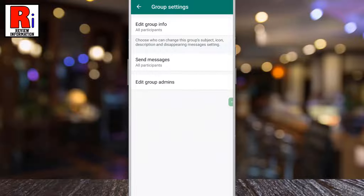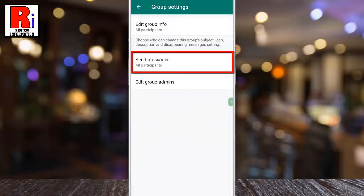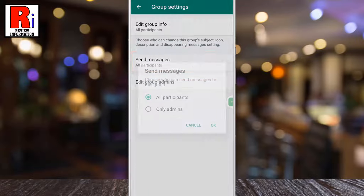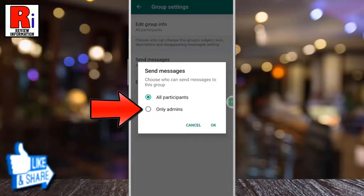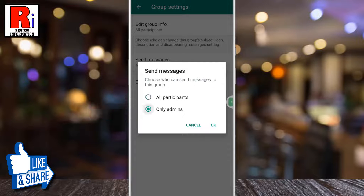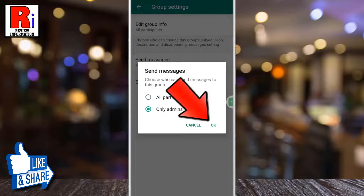Then tap on send messages. By default, all members can send messages in this group. Select the only admins option and then tap OK.